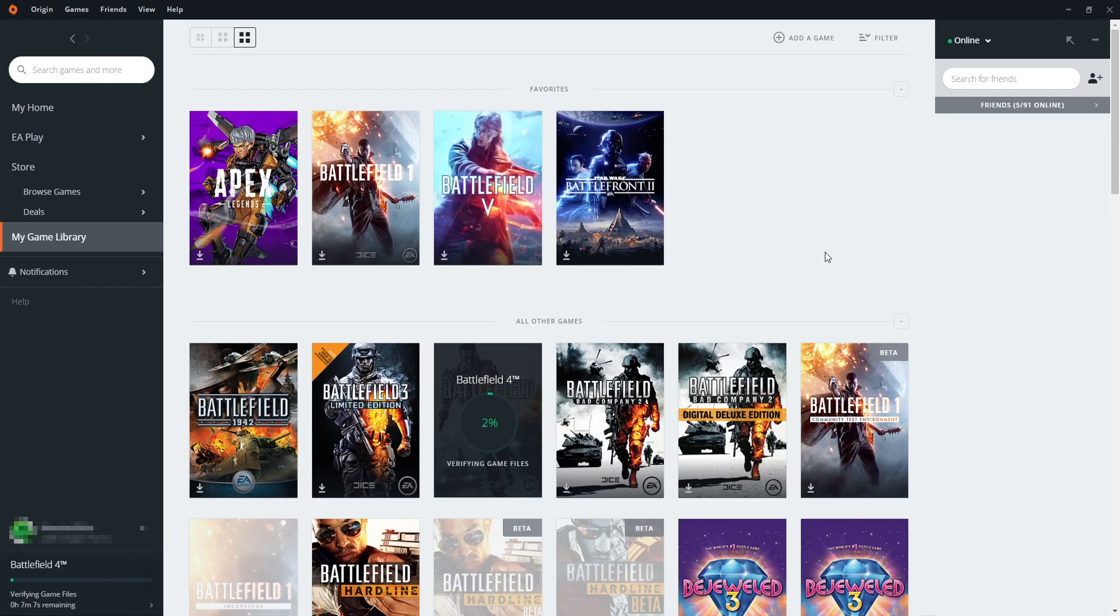And that is how you locate a game in Origin. I hope this tutorial has helped. If it has, hit the like button below and subscribe for more Computer Sluggish tutorials.